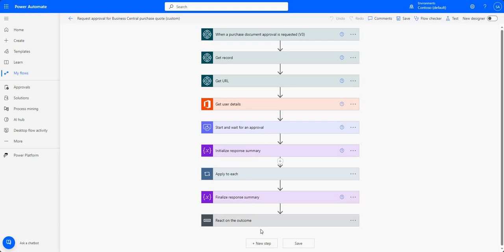This was put together from a template, but you can see the general gist of what it's doing: when a purchase document approval is requested, get the record, get the user details, start and wait for approval, and so on. You can get more complex with this - I've heard of line-level approvals being possible using Power Automate, or approvals based on different tables. For example, you could put a user hierarchy or user matrix somewhere in Dataverse or Business Central, and reference that table in your flow to send off approvals based on that methodology.